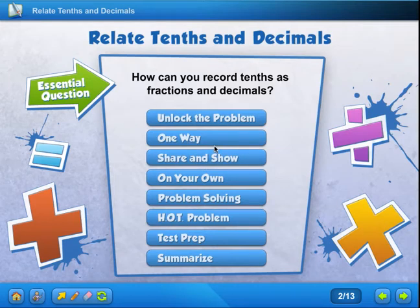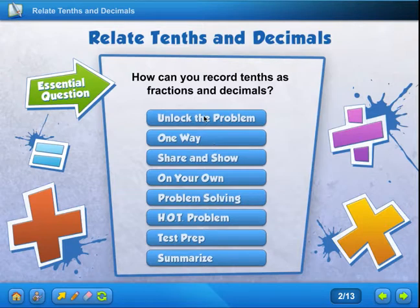Hi everyone. Today we are in lesson 9.1, and we are talking about relating tenths and decimals. The essential question asks: how can you record tenths as fractions and decimals? We've done fractions already in previous lessons, so now we are just taking that and learning about decimals. So let's get started.